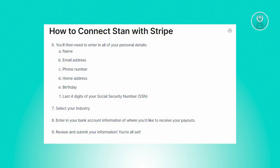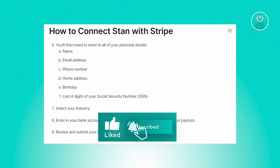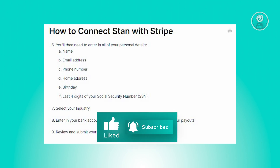Once confirmed, your Stripe account will be set up and integrated into your Stan store, allowing you to accept payments seamlessly. And that's about it. Hopefully this video was able to help you. Like and subscribe to NFT Inspo — thank you for watching.